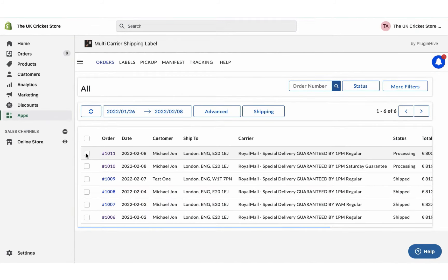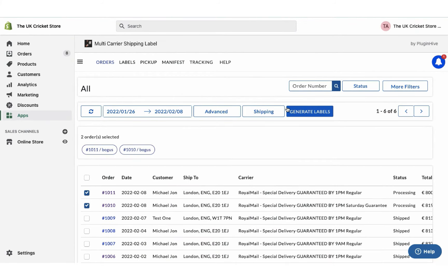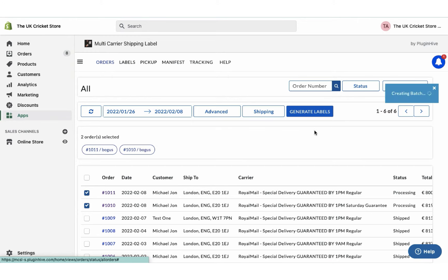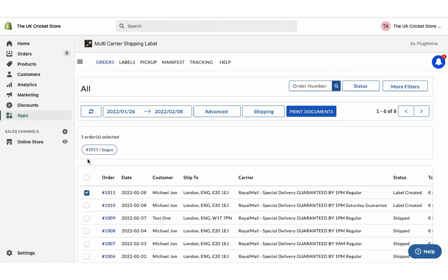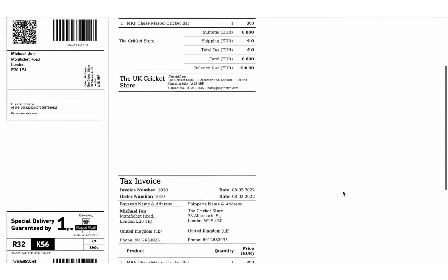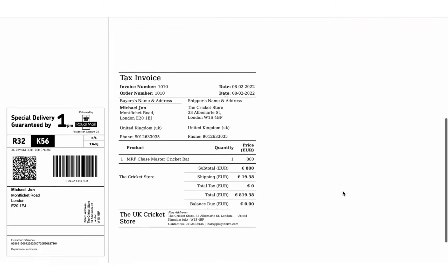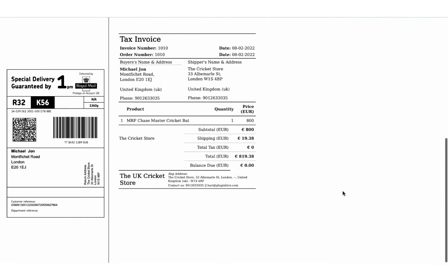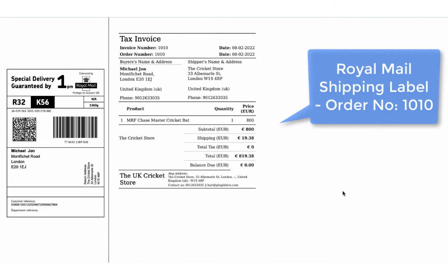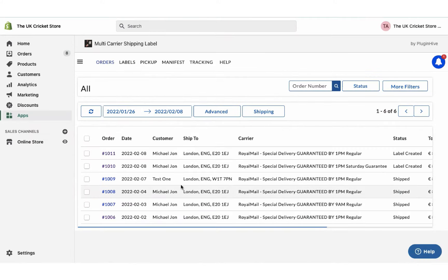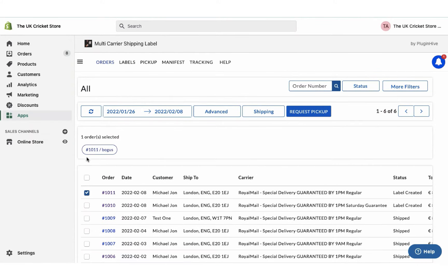Now select both the orders and generate shipping labels. You can easily print shipping labels for both the orders with a single click.